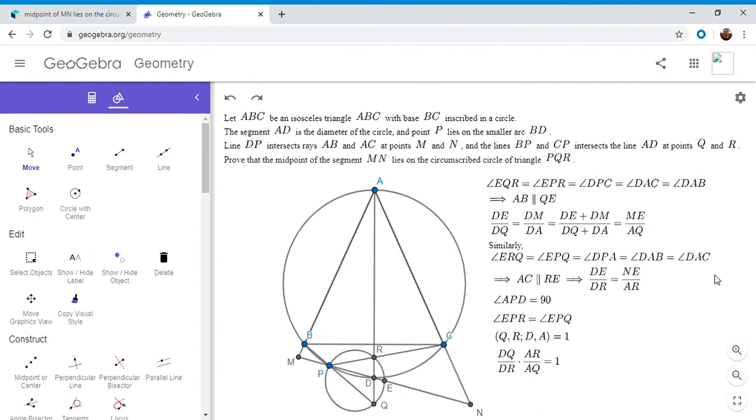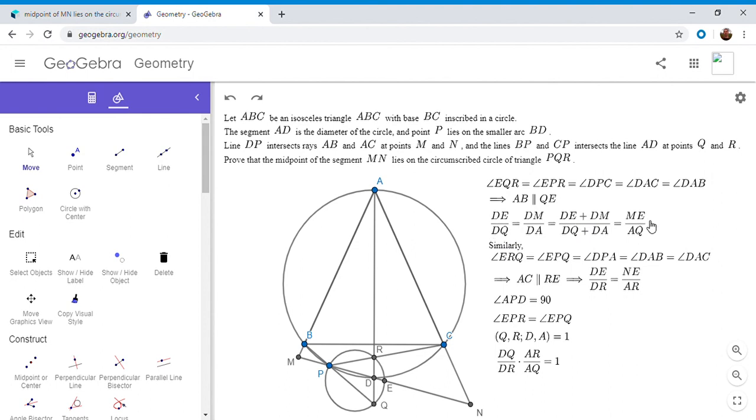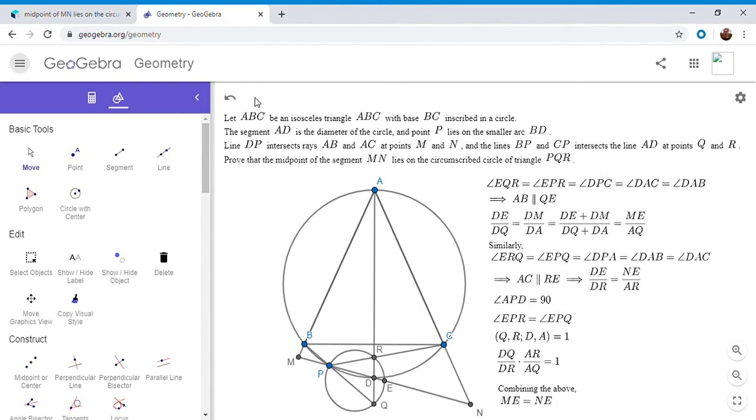And now we have all the information we need when you combine all these equations. So if you cut out sort of the middle two equalities and you take DE over DQ is ME over AQ. DE over DR is NE over AR. And this final one, when you combine them all, you end up getting exactly what we want, which is ME equals NE.